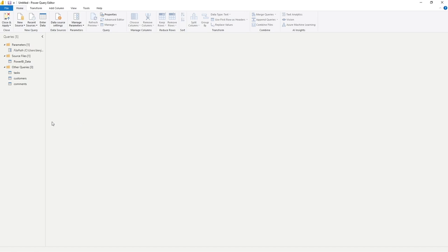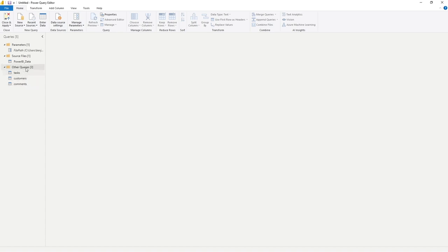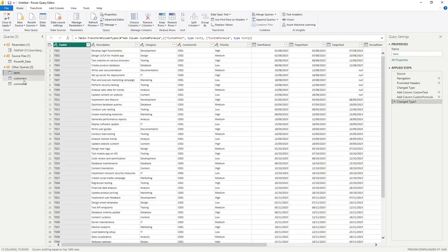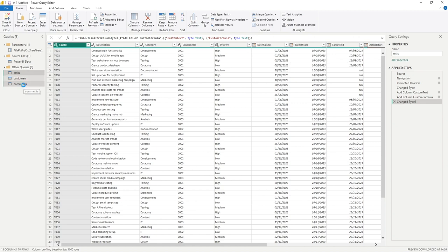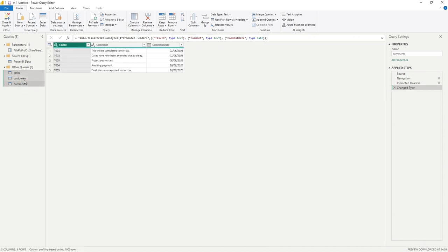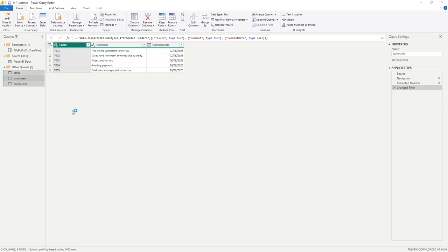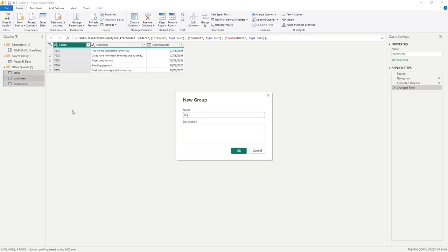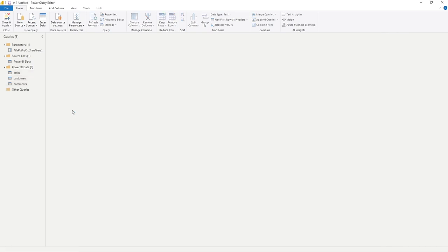Lastly, we've got these three queries. You can see after we added our first group, which was parameters, it grouped everything else into other queries. For me, what I want to do is hold down shift and select the last one so I've got them all selected, and I'm going to go move to group, new group, and we'll call this Power BI data, simply because all of these queries are utilizing that Power BI data source.